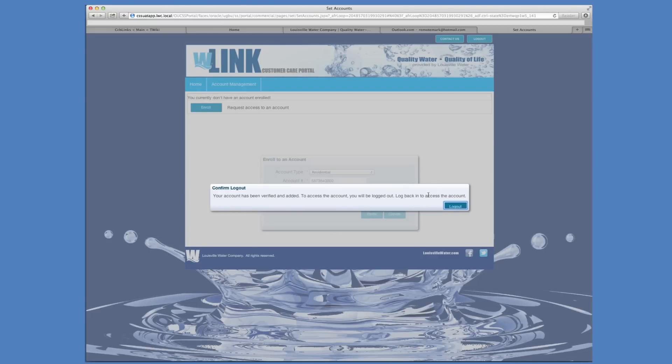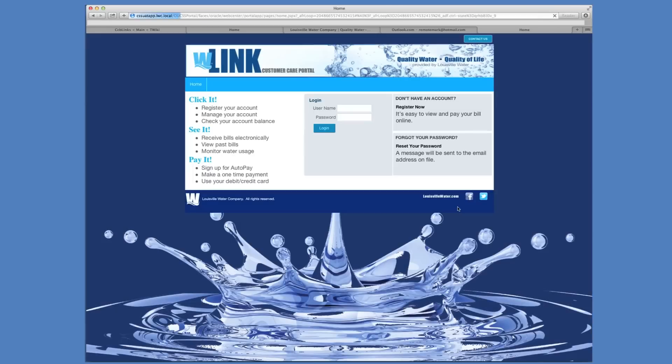To confirm enrollment, you will be logged out of Link and asked to log back in. See, you really did remember that login and password, didn't you?